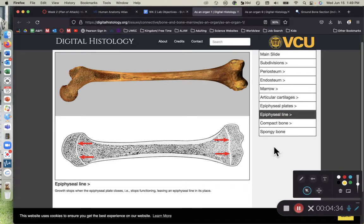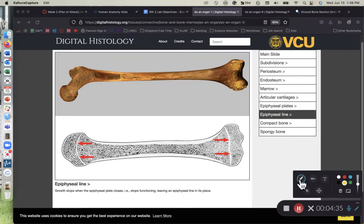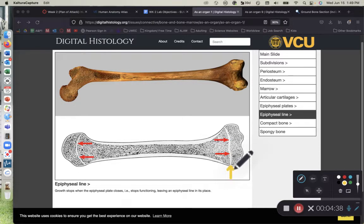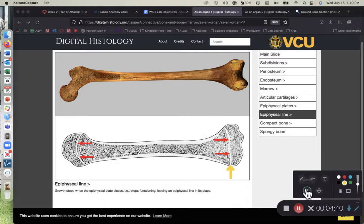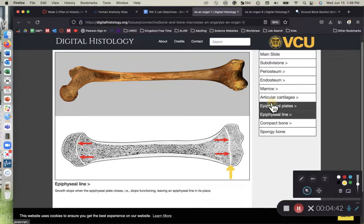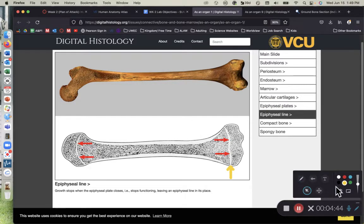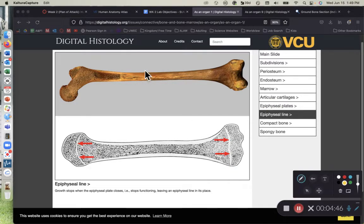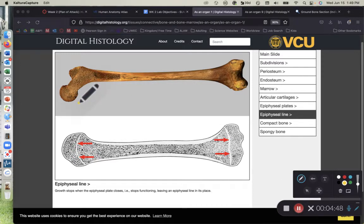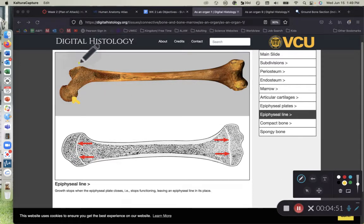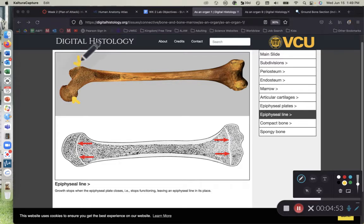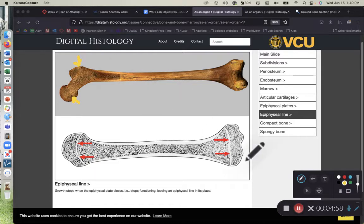The epiphyseal line is when the growth has ceased. So the epiphyseal line is going to have compact bone. Whereas the epiphyseal plate, let me pull up the epiphyseal plate right here. The epiphyseal plate shown here and here is where there is not fusion. Instead, there will be hyaline cartilage at those locations.